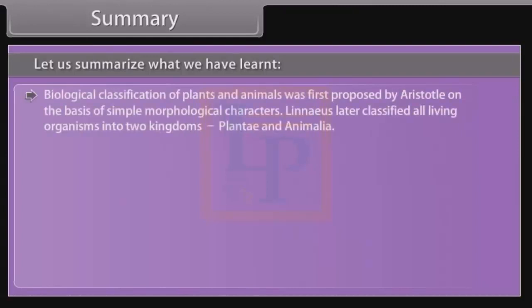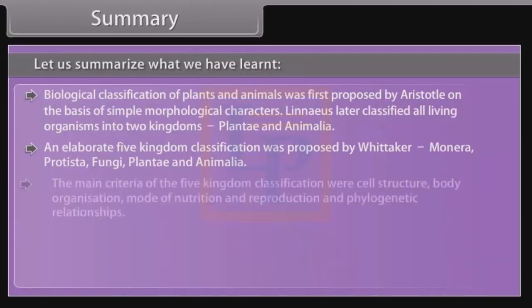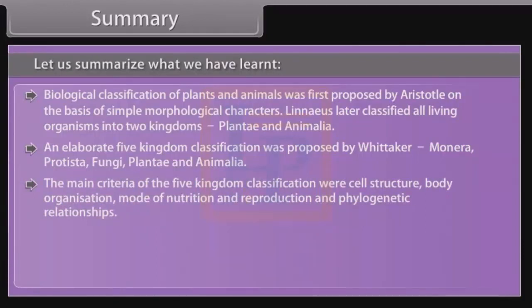Summary: Biological classification of plants and animals was first proposed by Aristotle on the basis of simple morphological characters. Linnaeus later classified all living organisms into two kingdoms — Plantae and Animalia. An elaborate five kingdom classification was proposed by Whittaker: Monera, Protista, Fungi, Plantae, and Animalia. The main criteria of the five kingdom classification were cell structure, body organization, mode of nutrition, reproduction, and phylogenetic relationships.